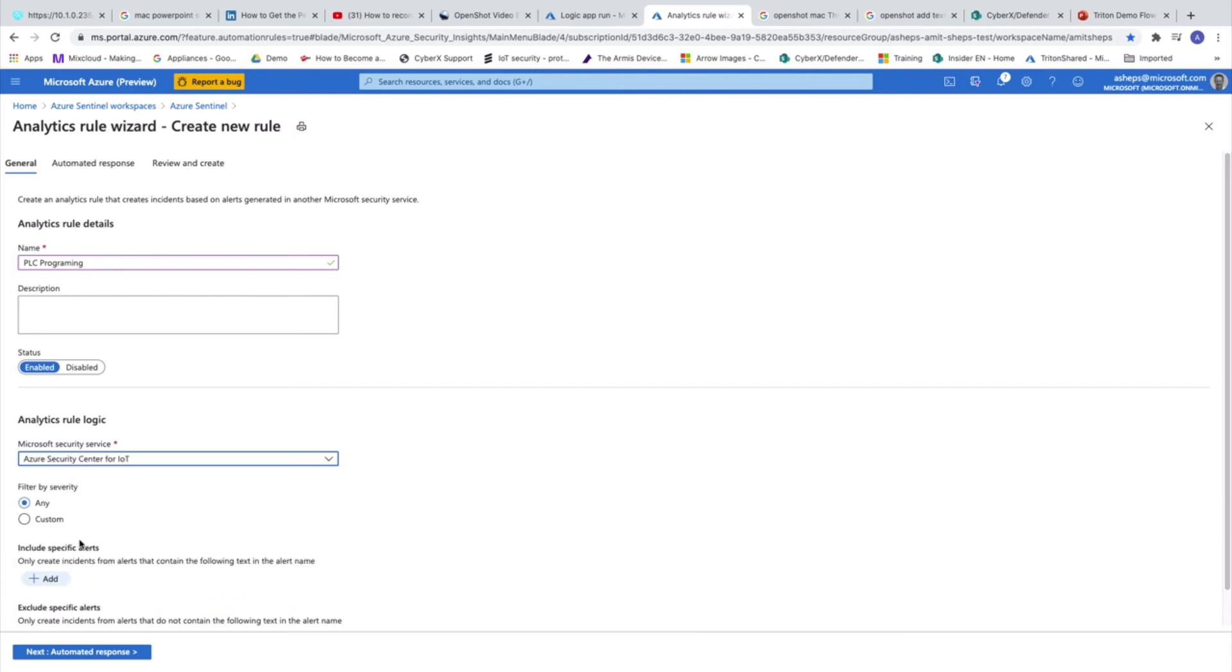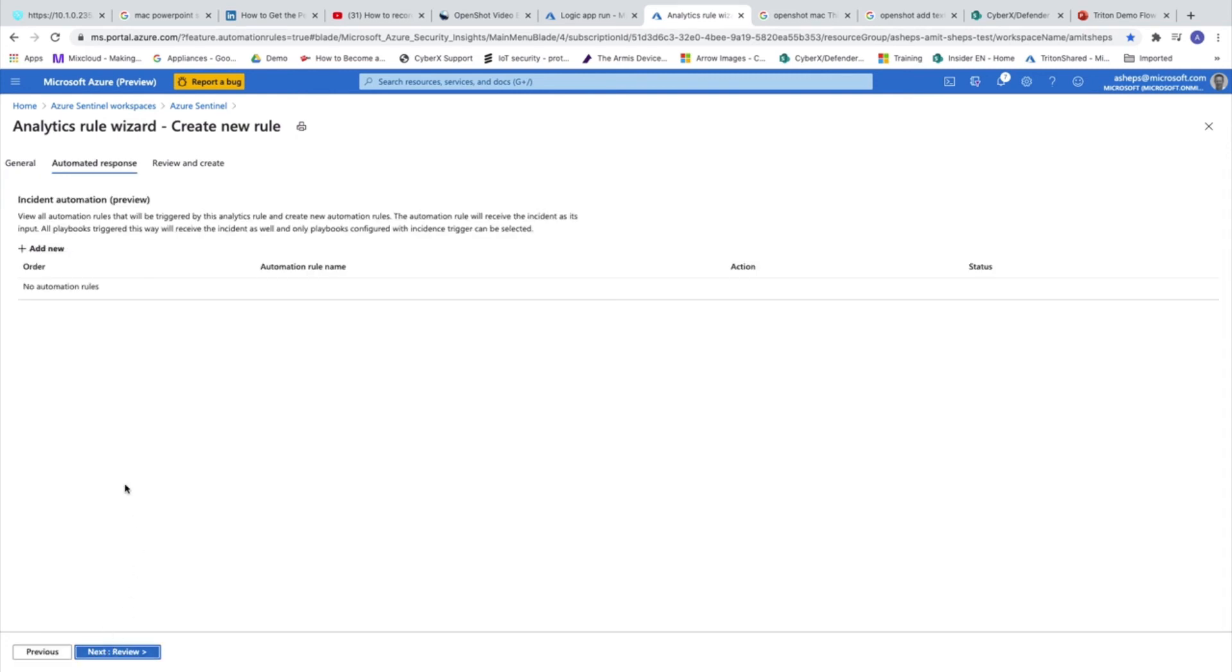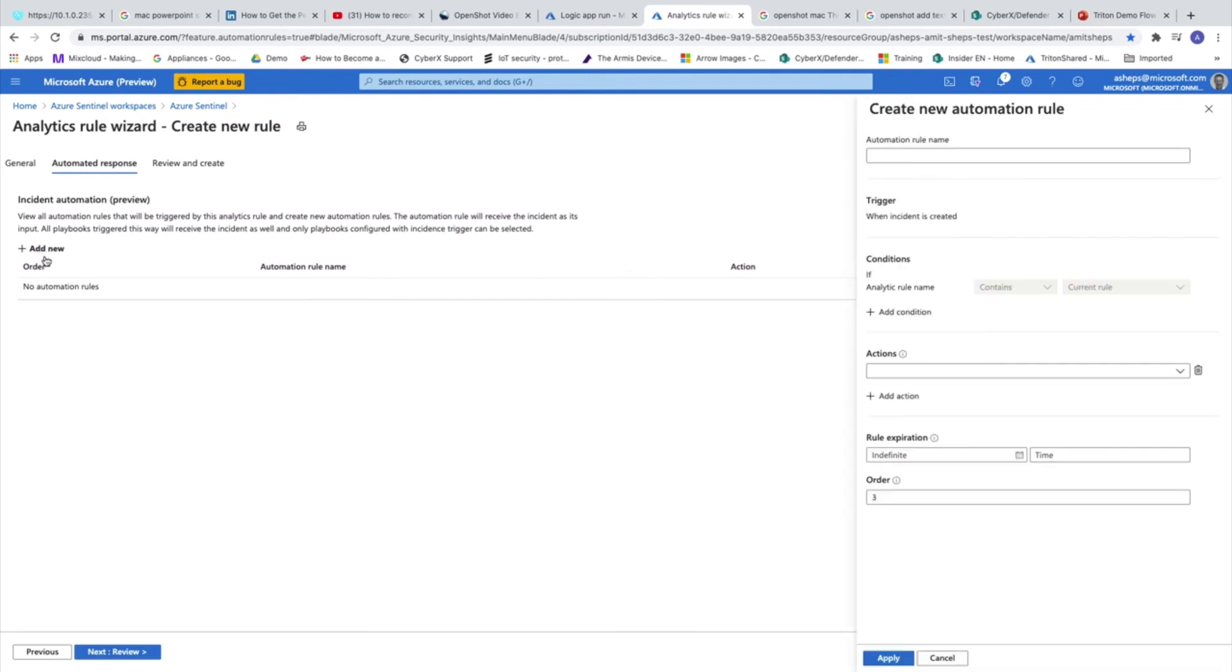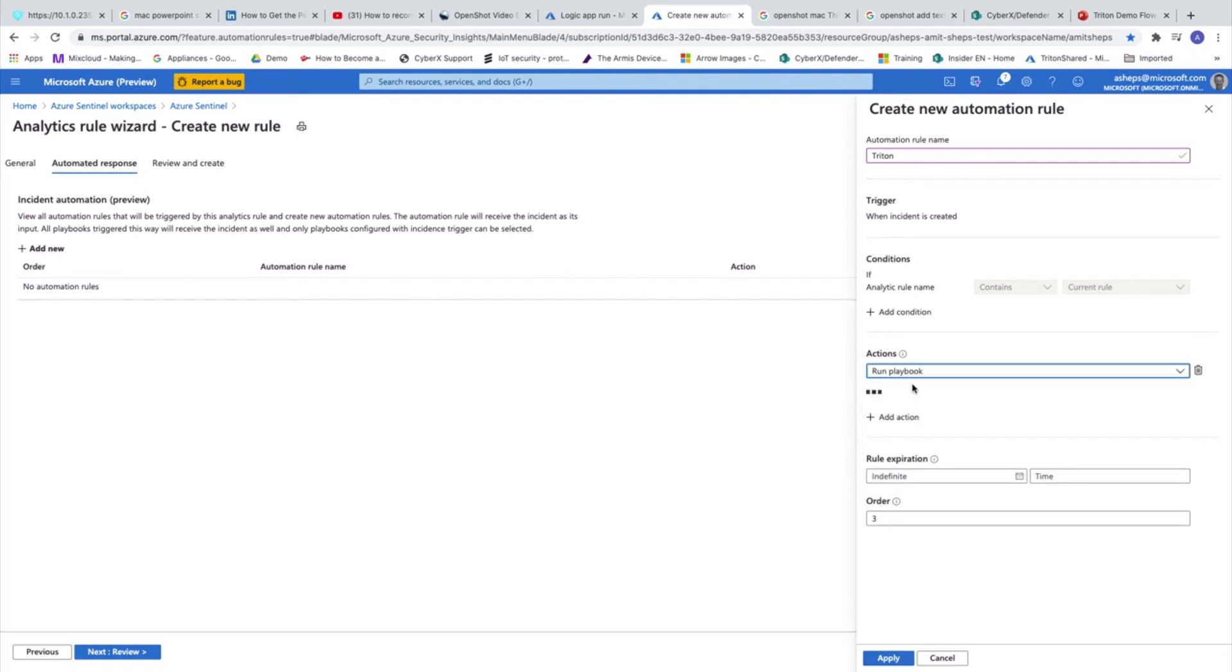The source of the information is Azure Security Center for IoT. Now, here we can include specific alerts. So here we have PLC or programming or any other word we can use. And now we are going to configure the automated response. So now this is Triton. We created the trigger. And now we are going to define what is going to be the action. So the action is going to be a playbook.